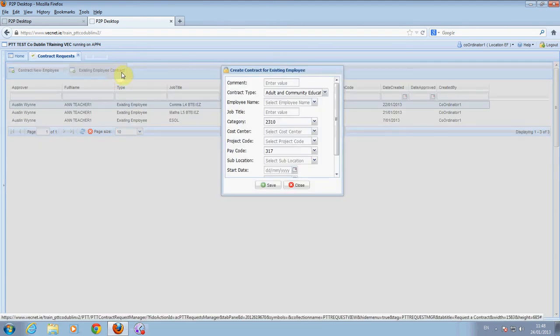The following appears. Fill it in using the correct details for the existing tutor. Click on save. Leave comment blank.